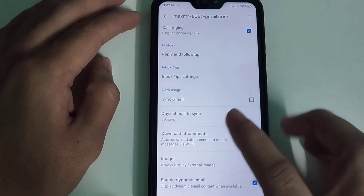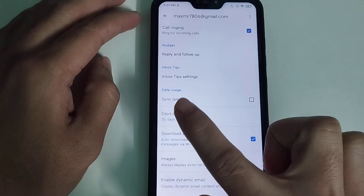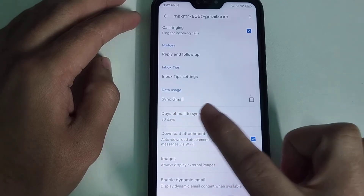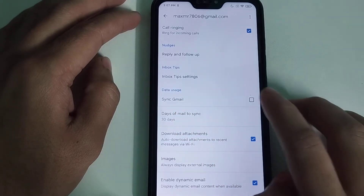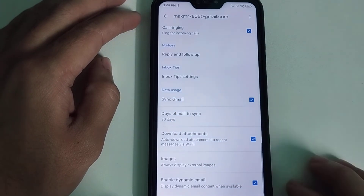At the end position you can find the option to synchronize Gmail under data usage. You just need to mark this option to enable it.